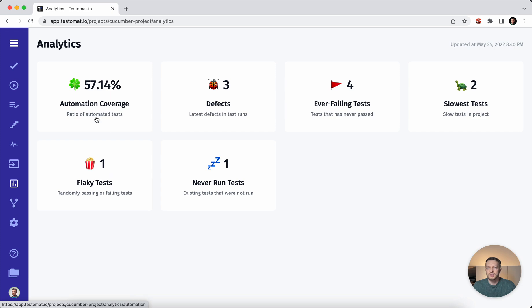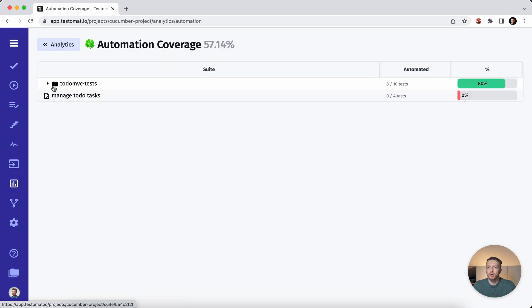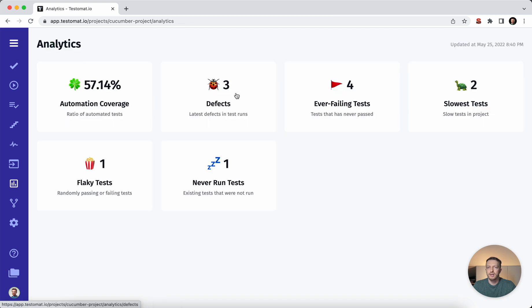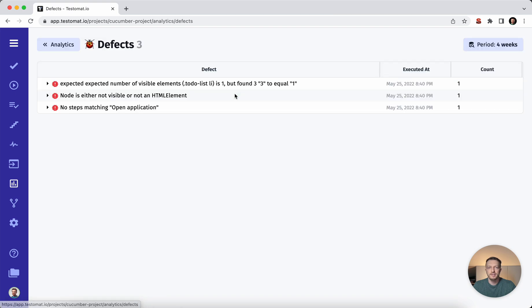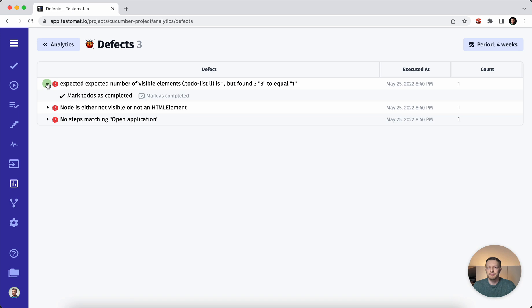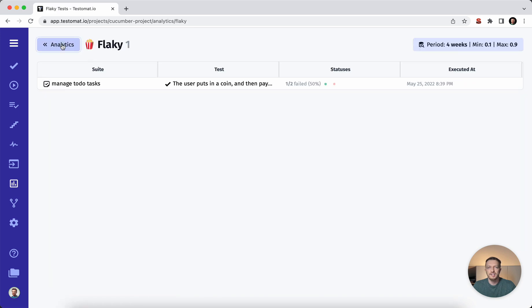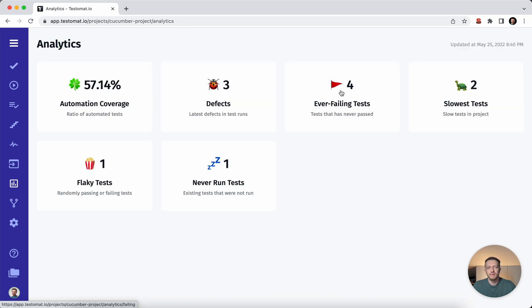So you can also use the statistics and analytics to understand where you have the appropriate coverage, where the defects are, and how these defects are impacted by your test cases. So if you have the flaky test cases or some ever failing test case and so on and so forth.